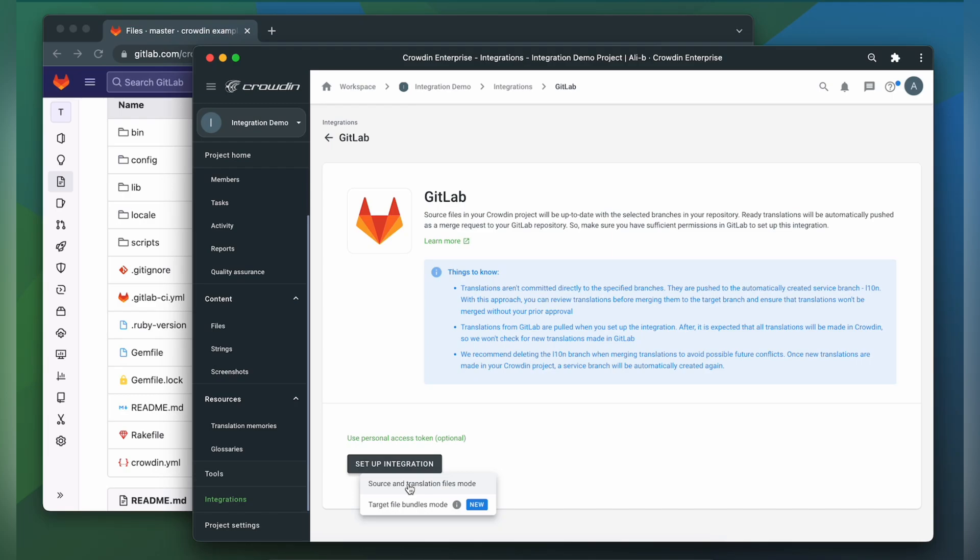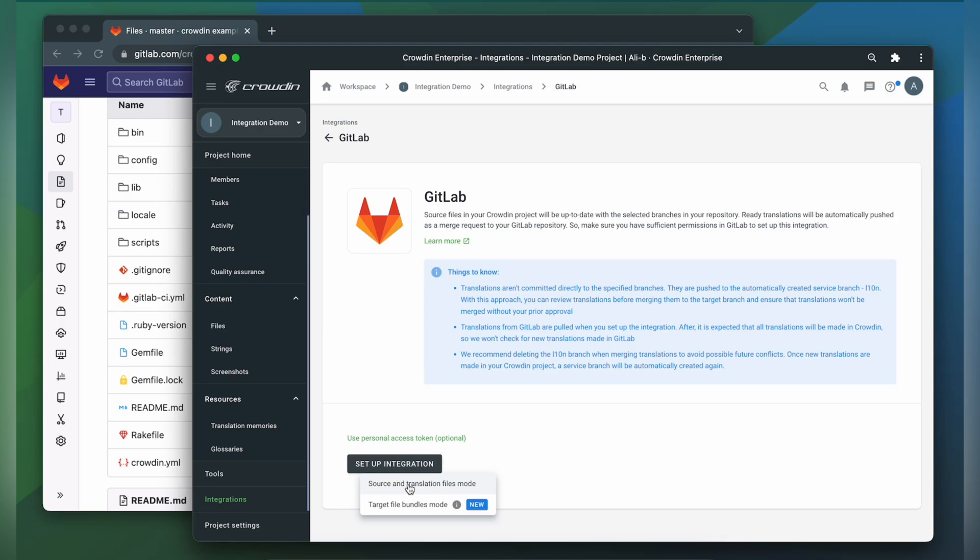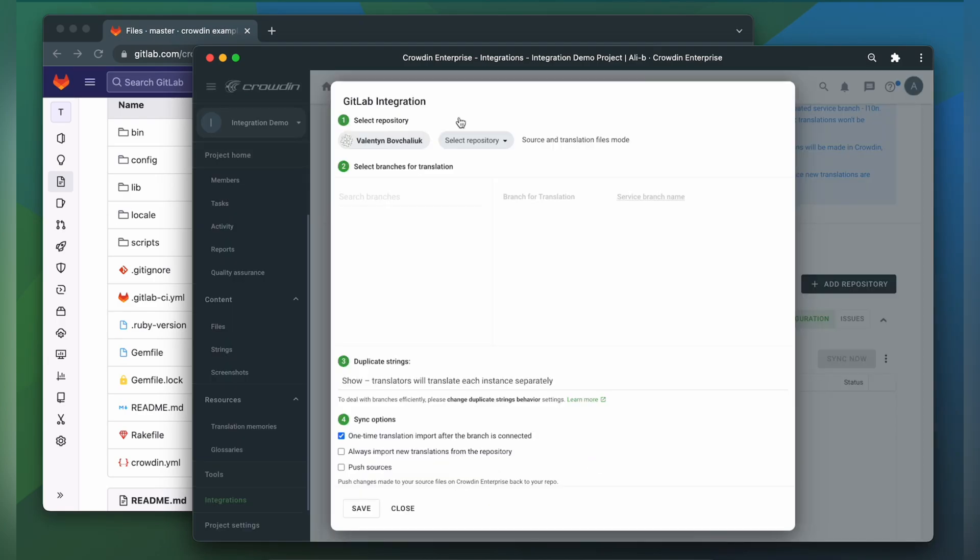We encourage you to try using Crowdin as a source of truth for your content. Target Files Bundle mode - the goal is not to synchronize sources from the repo, but to use Crowdin as a source of content, and to synchronize ready files in the file format you need to your repo. Once your Crowdin and GitLab accounts are connected, you can choose a repository you want to localize.